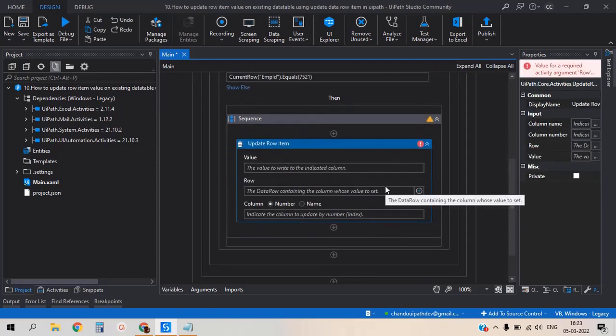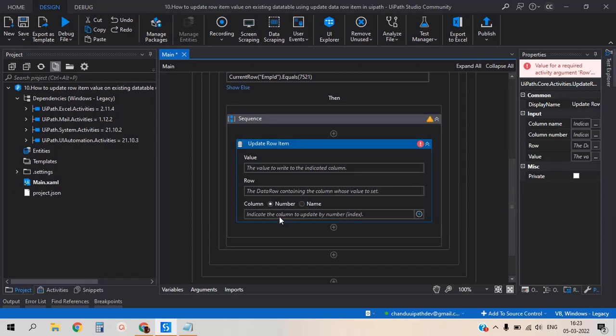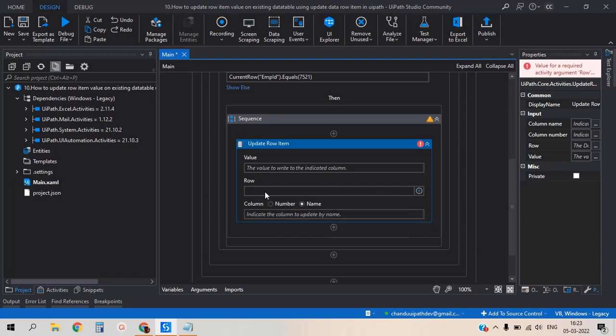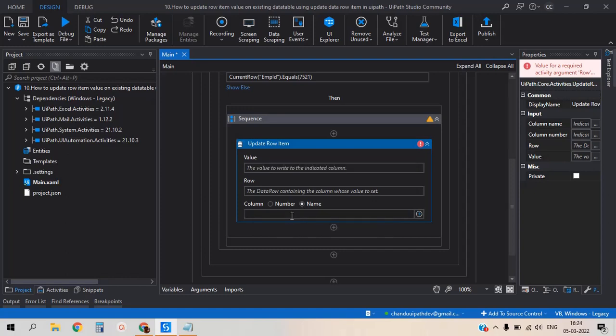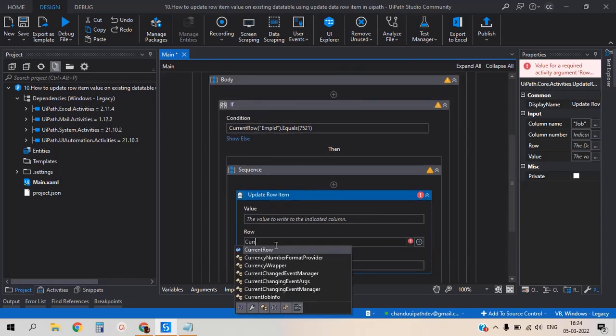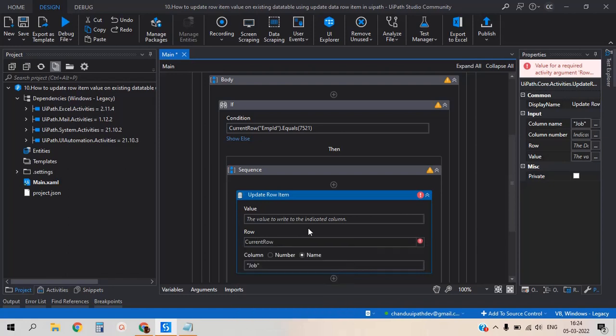In this row item activity, it will ask three properties: column name or number - by using the index value or column name, row - which row you want to update, and the value. So here I would like to go by the name. I am giving the column name - column name is job. The row is current row. I have added the value should be manager.